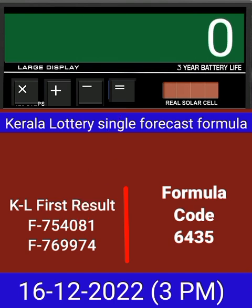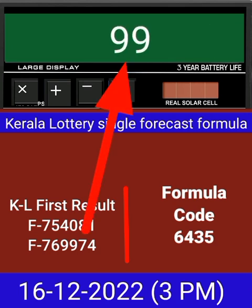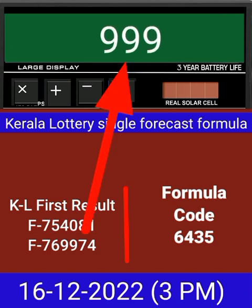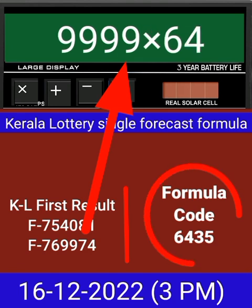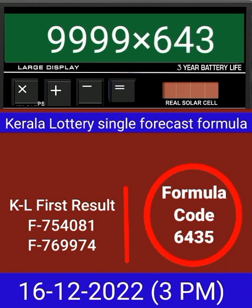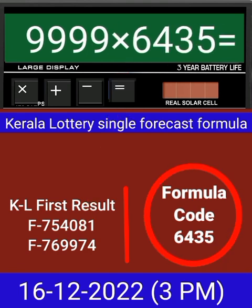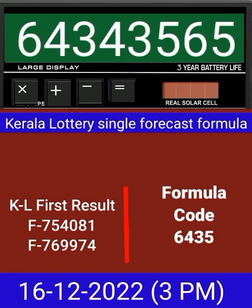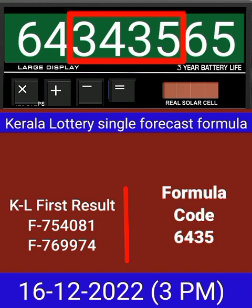Now zero the calculator. Put the next draw number on calculator and multiply by this same formula code and just equal. After equal, you can check this single four-digit is becoming into same place for next draw of Kerala Lottery 3PM.